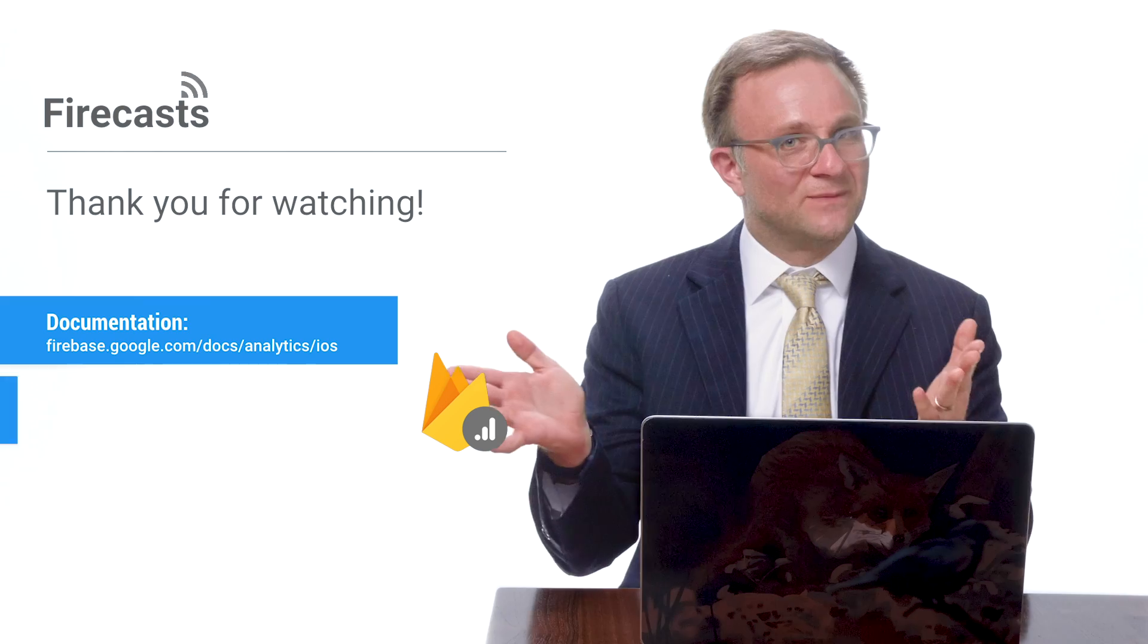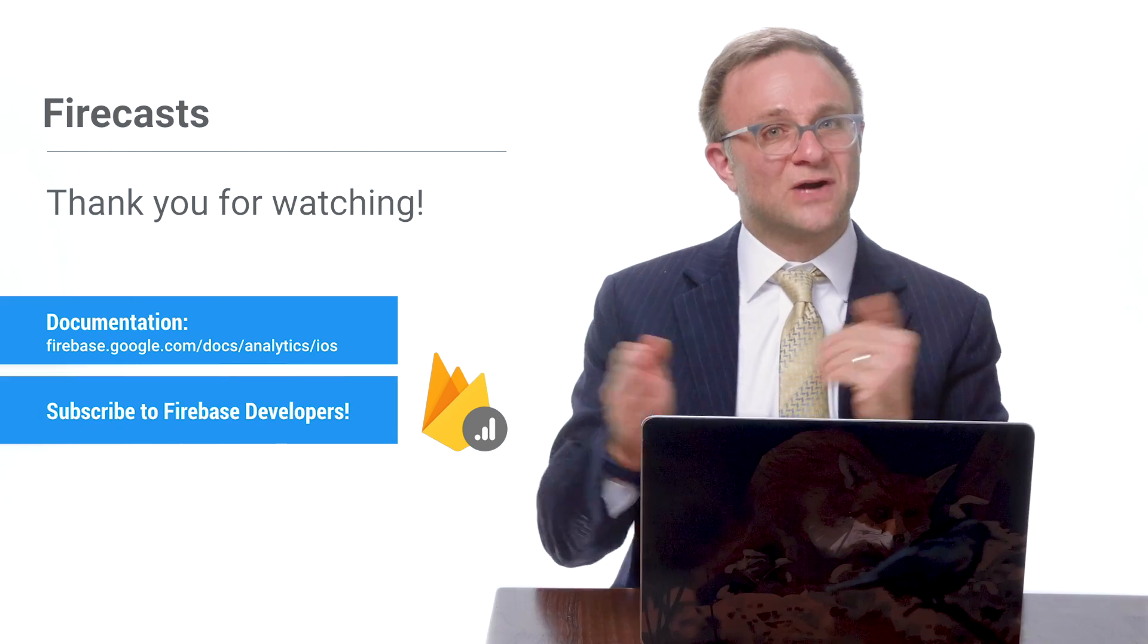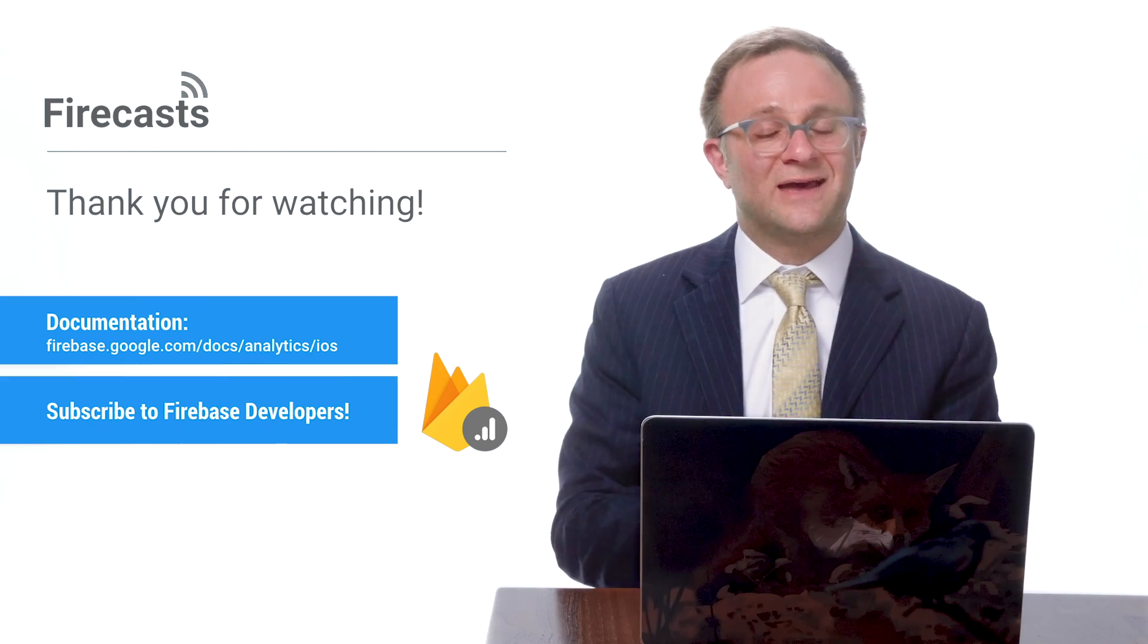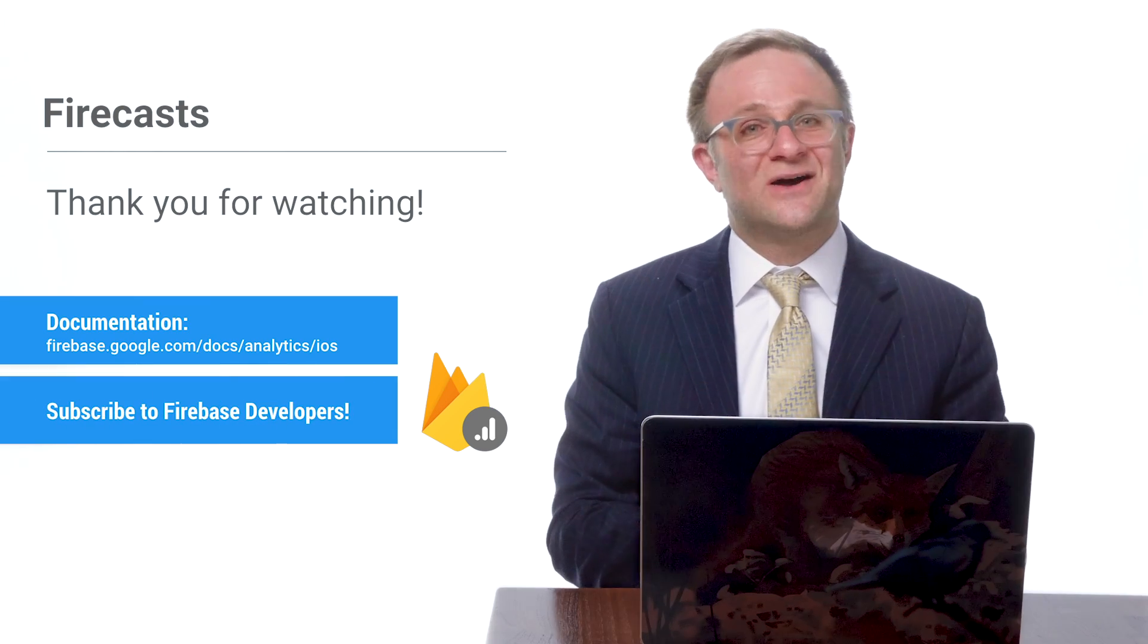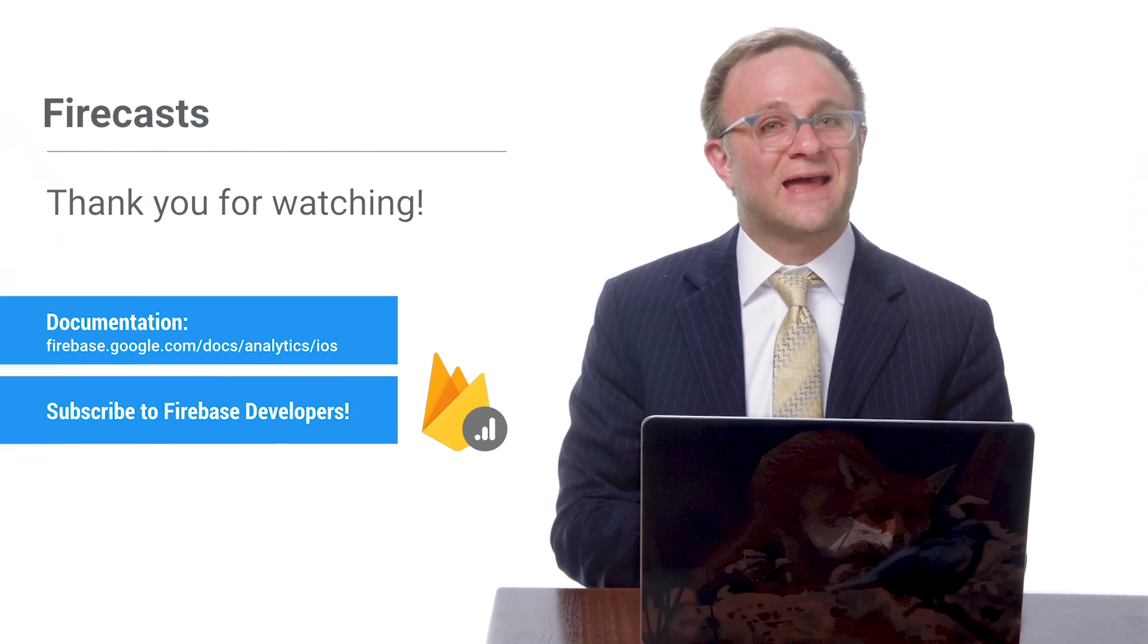So that should give you enough background to get started adding user properties to your own apps. Start thinking about what segments of your audience you're curious about, because that can start determining important factors like where you want to prioritize development or where you want to spend your marketing dollars. In the meantime, feel free to check out our documentation, subscribe to the Firebase channel, and I will see you soon on the next episode of Firecasts.